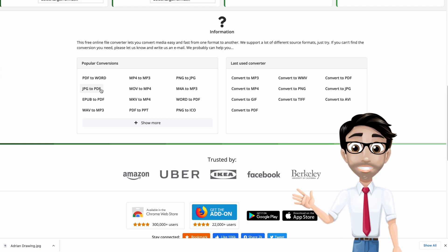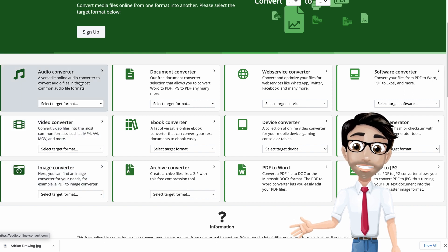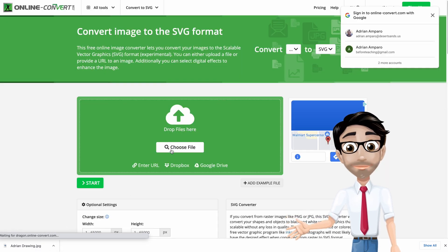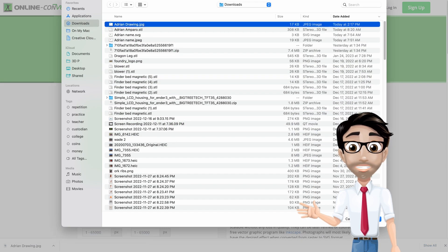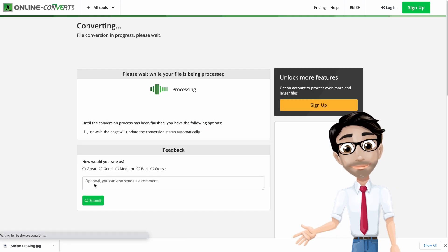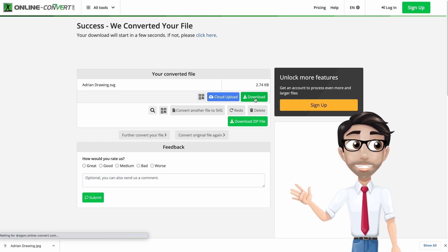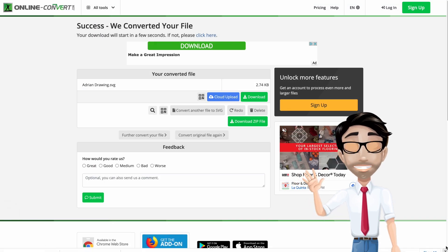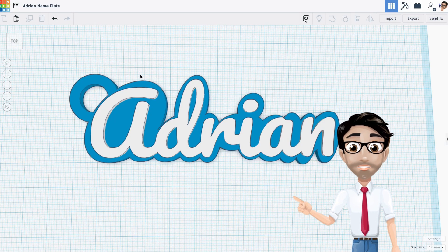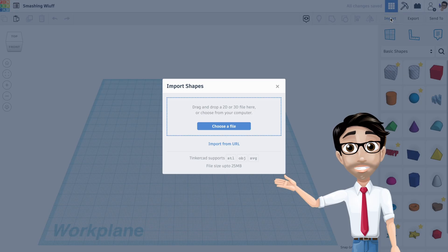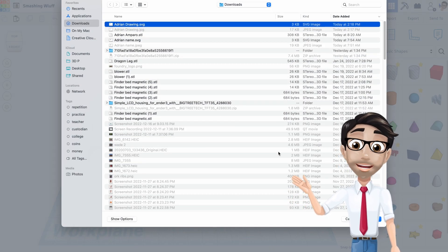The next place you're going to go is online-convert — I'll put a link in the YouTube description so you can get there faster. Once you're on the homepage, go straight to the bottom section. You want to convert an image — not video or audio — and what you want to convert it to is SVG. Upload your file, choose Adrian Drawing, open it. It uploads quickly, hit Start, then download it. Adrian Drawing is saved. That's it for using the other programs.